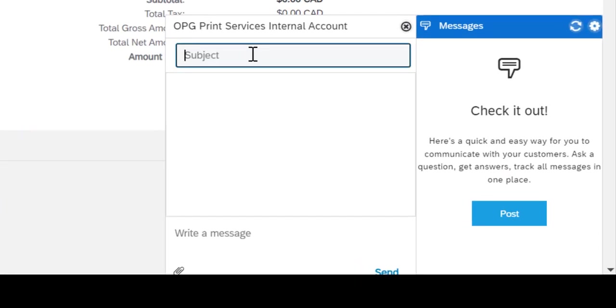In the subject line, you could put whatever you want. And directly below in the Write a Message, you have the ability to send communication to OPG, including file attachments.